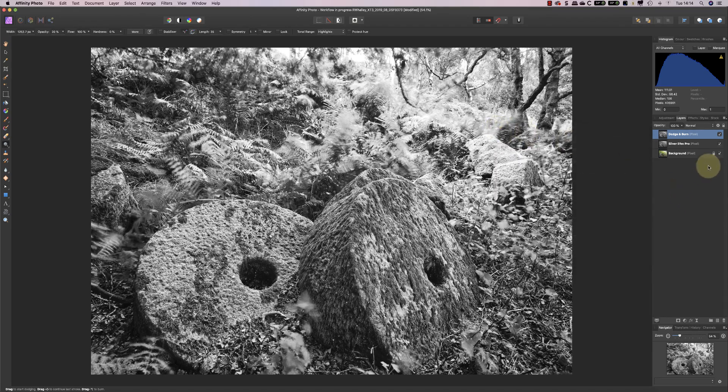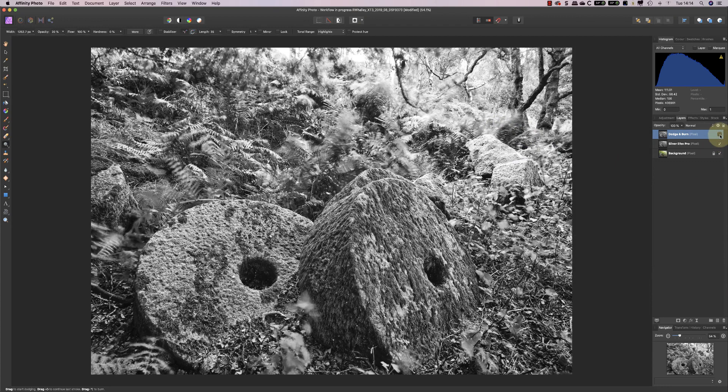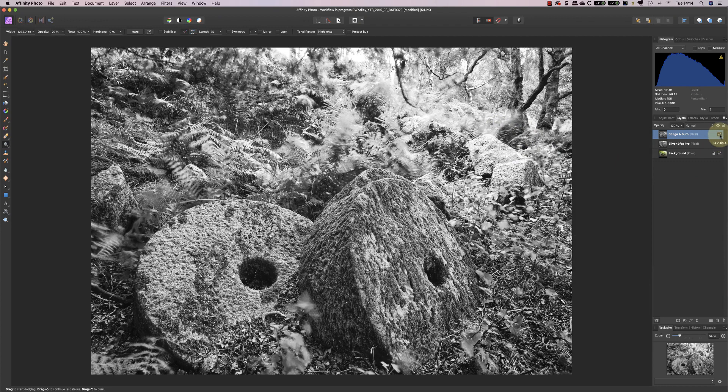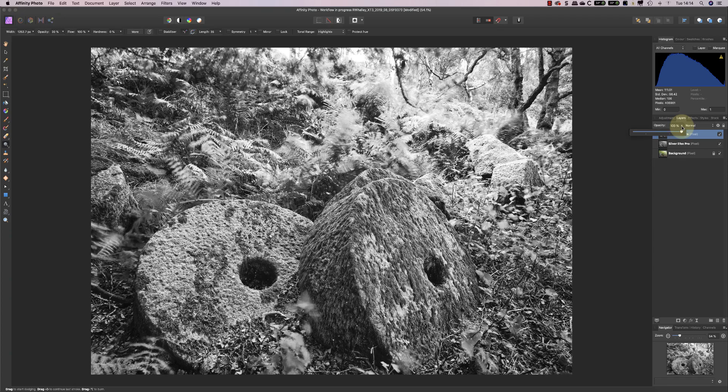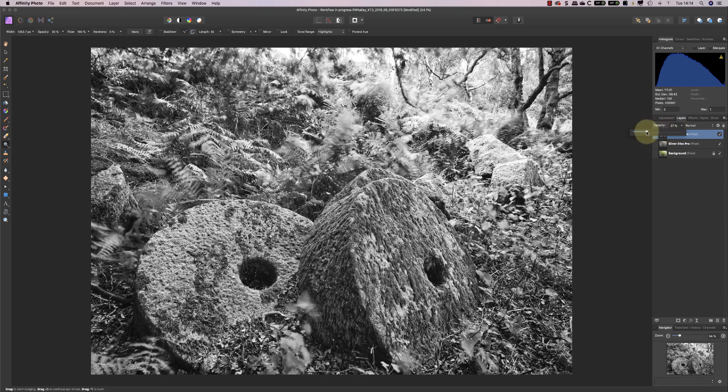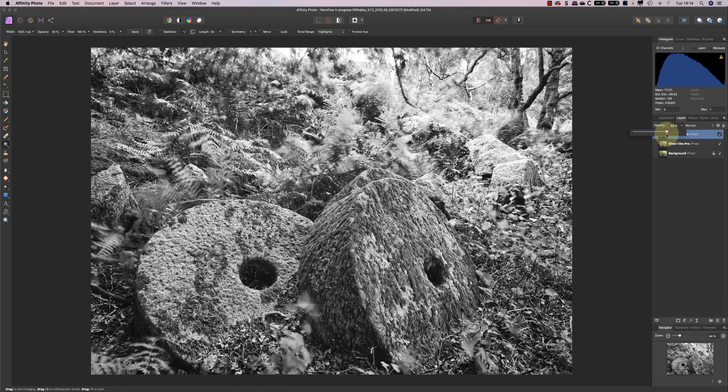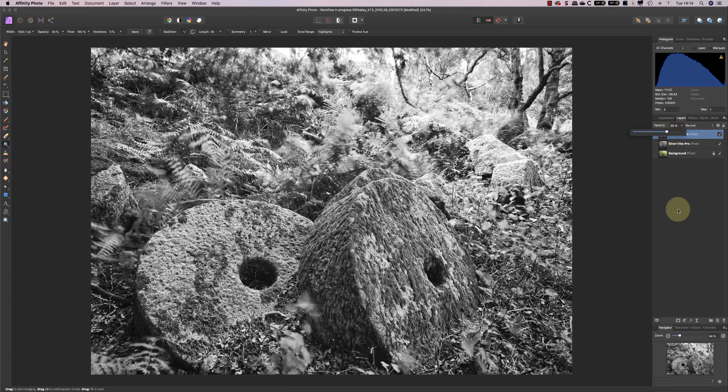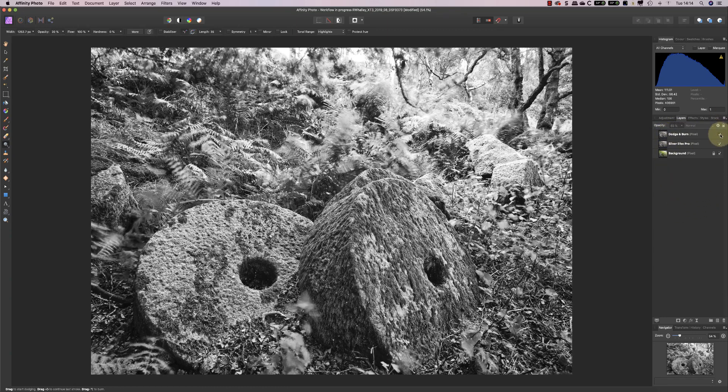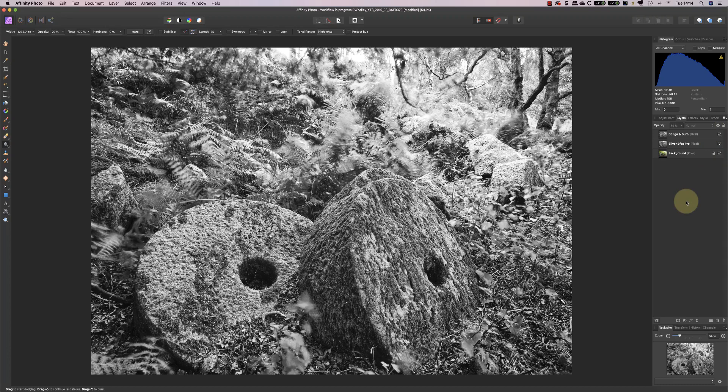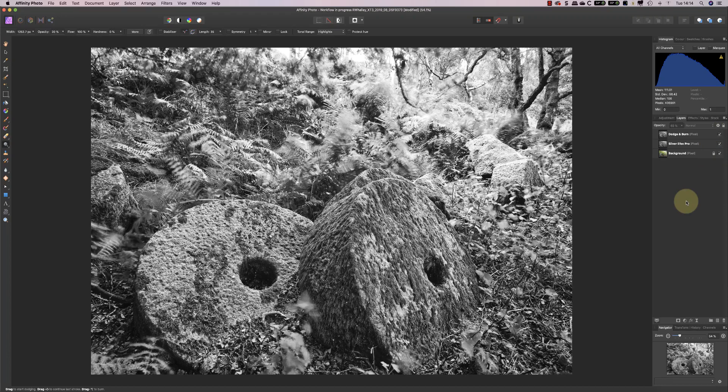So I'm happy with that, and you can see the difference there. And of course, if I find that too strong, I can reduce the opacity of the layers very slightly. And that now looks about right for the conversion that I wanted to take place.